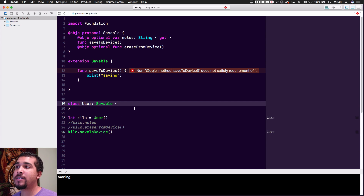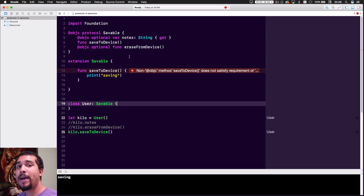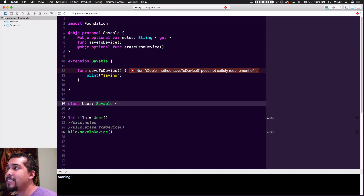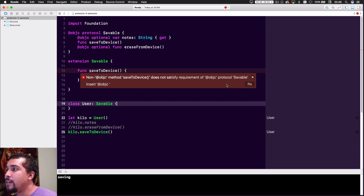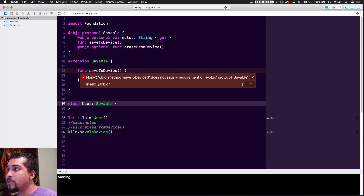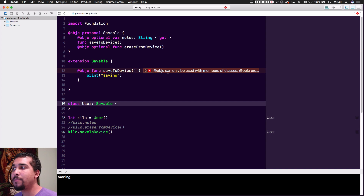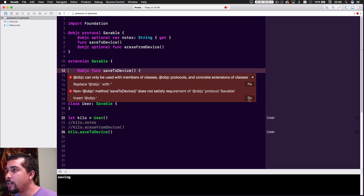So here I took the saveToDevice method out of the User class and put it into an extension so it would be a default implementation for anything that's Saveable. But as you can see, Xcode says: 'Non-Objective-C method saveToDevice does not satisfy requirements of Objective-C protocol Saveable.' If you try to fix it, it just wants to add @objc, but that's not going to fix it.